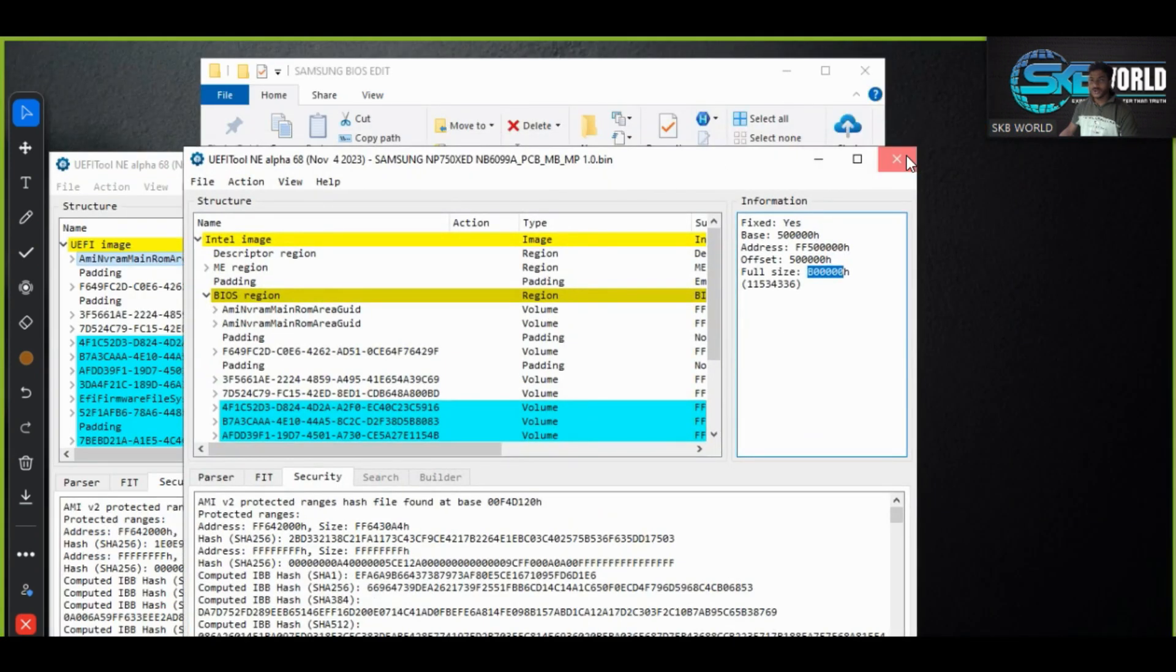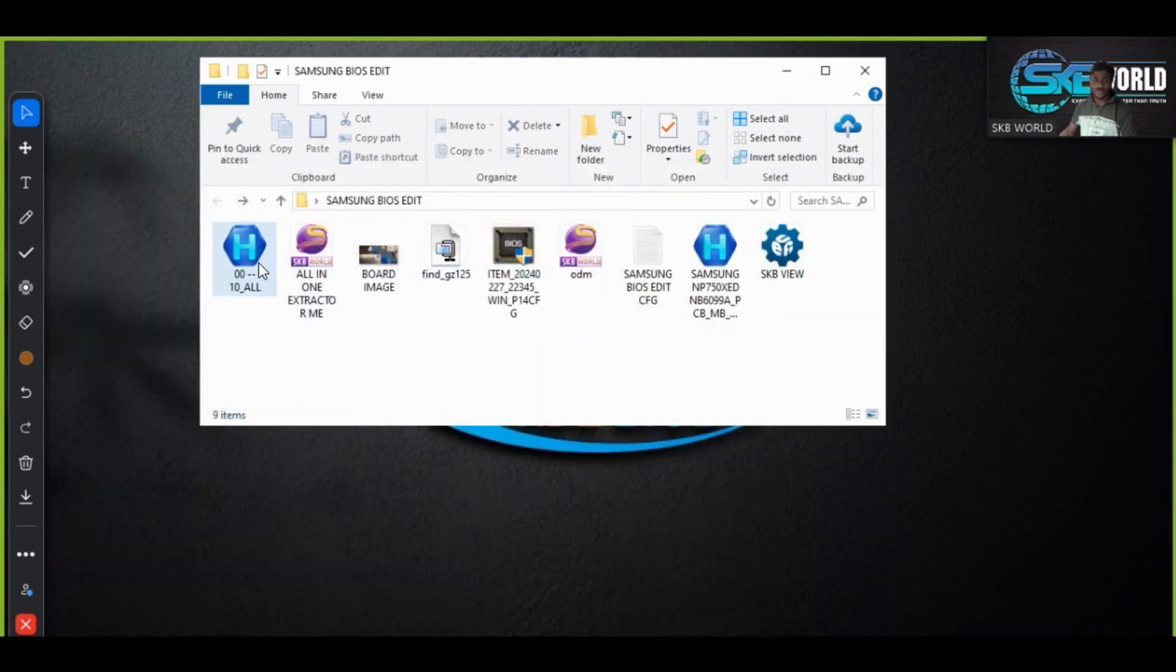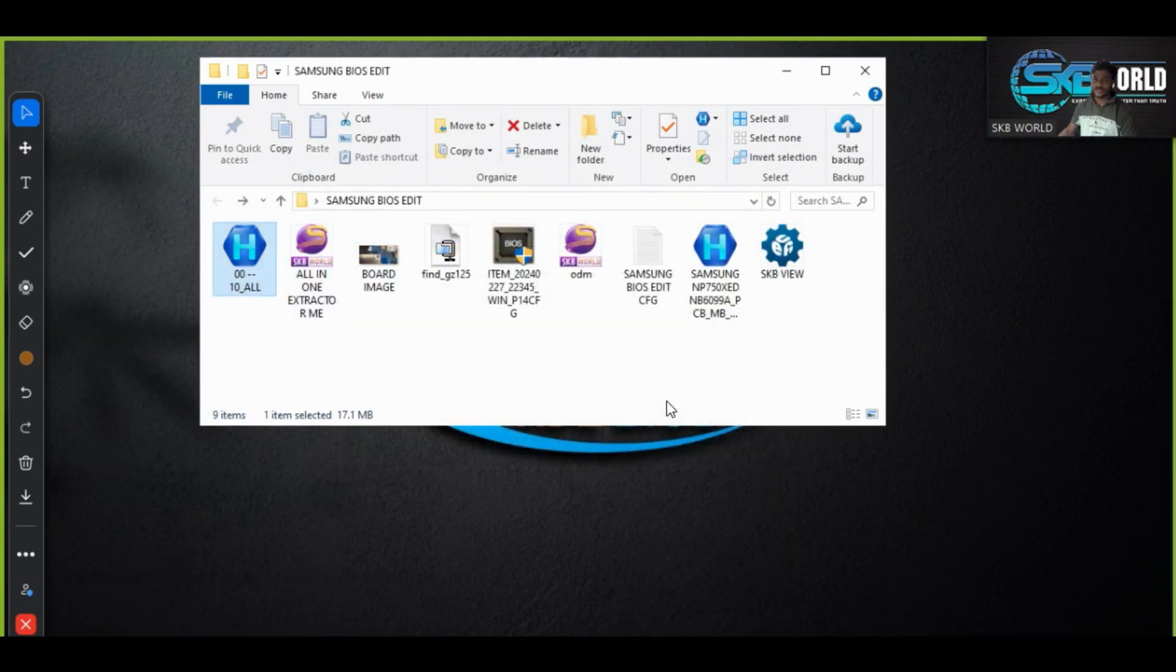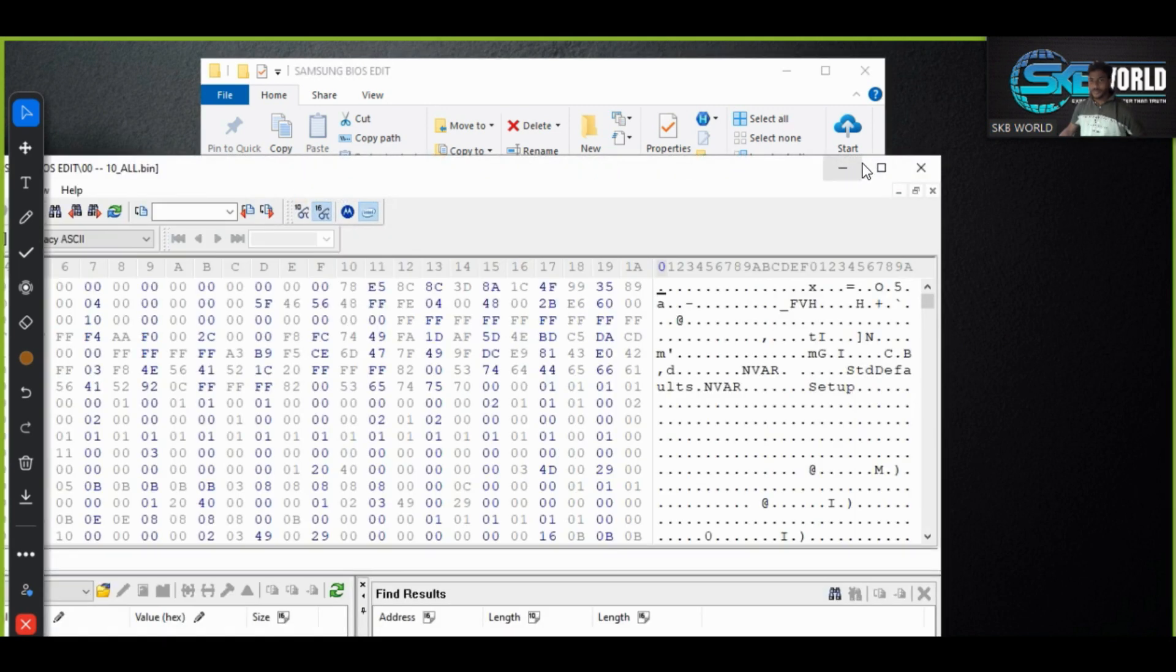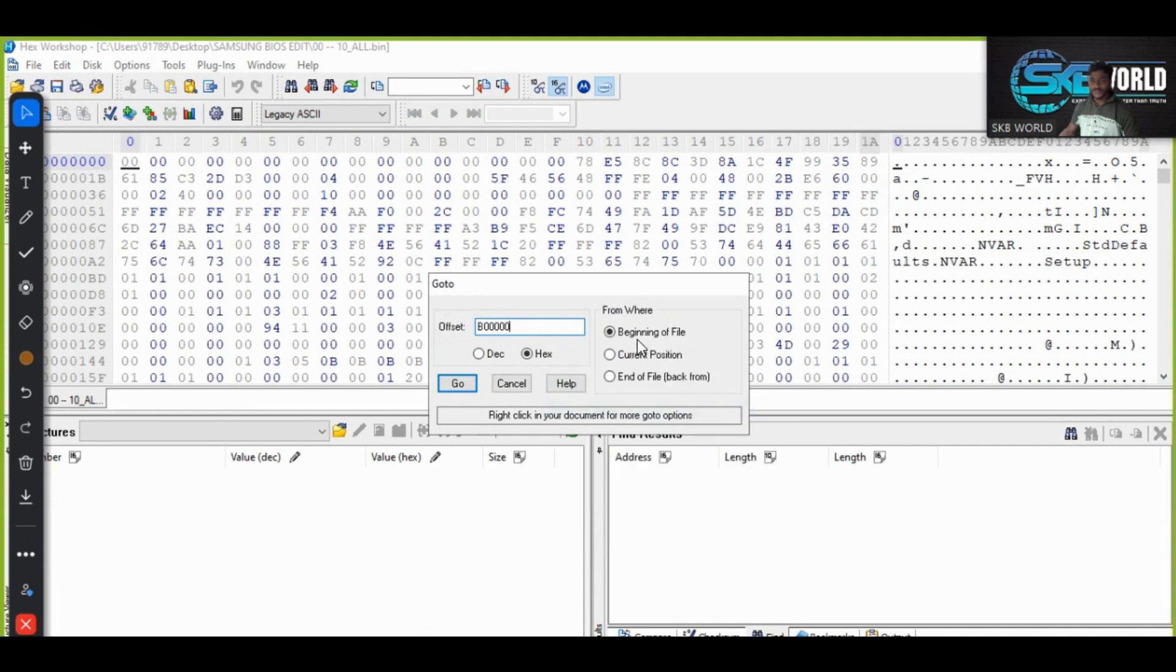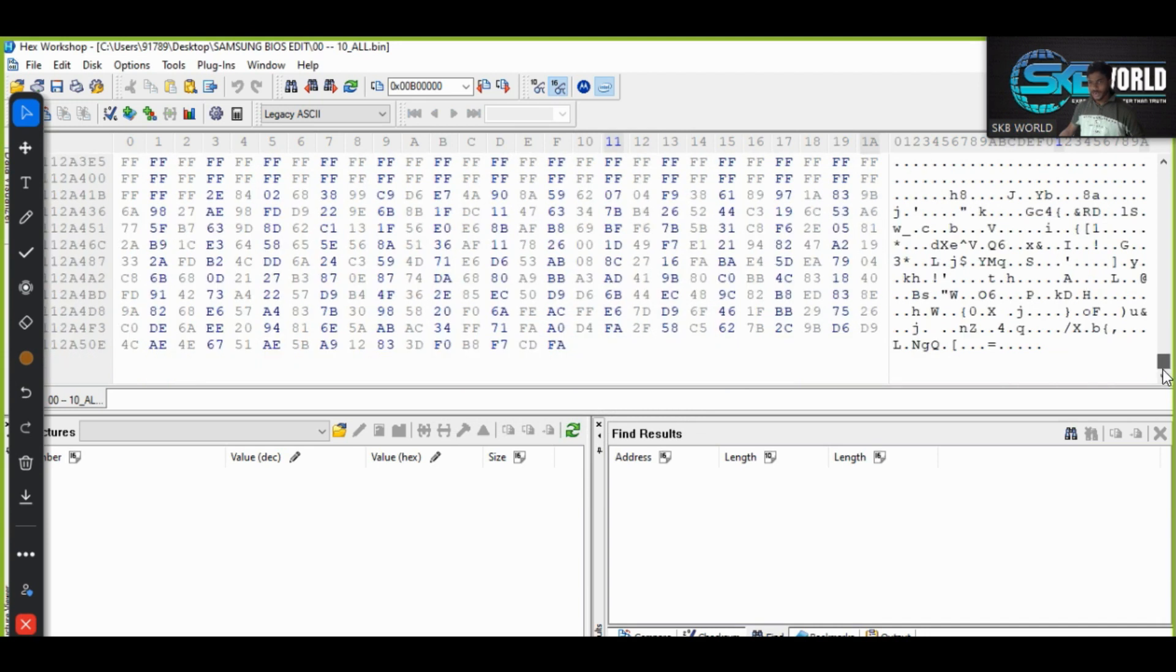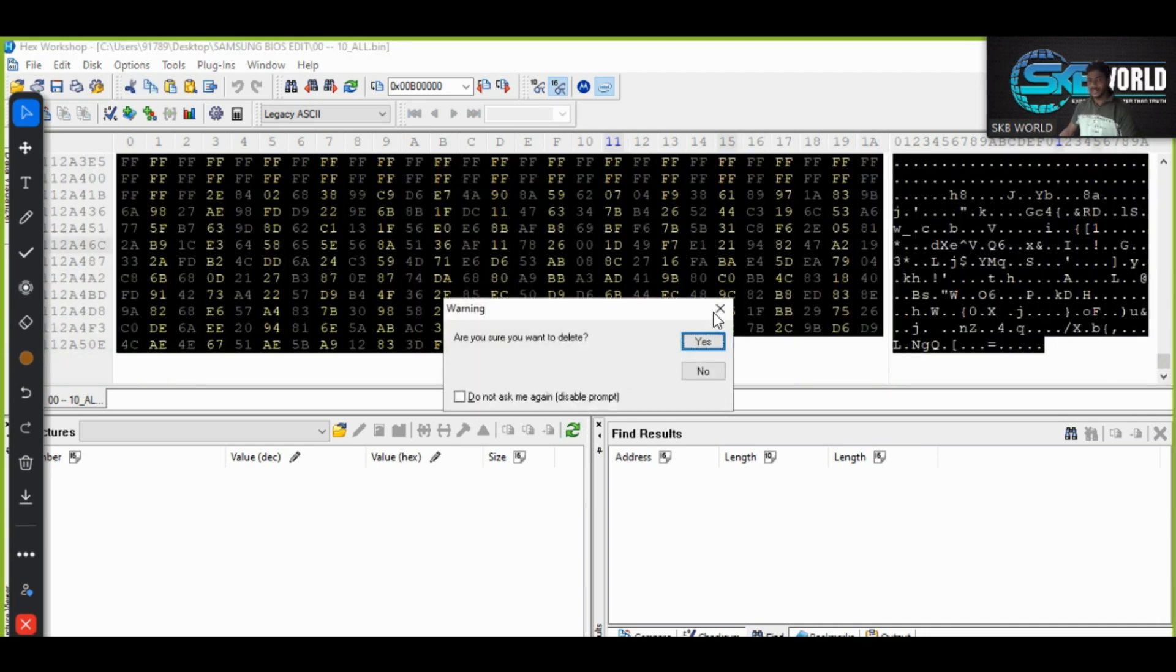And go to the extractor, open this, run this, and press control Z and paste it here from the beginning of the files. Make okay and keep shift button and drag this and drop here and let delete, press the delete.